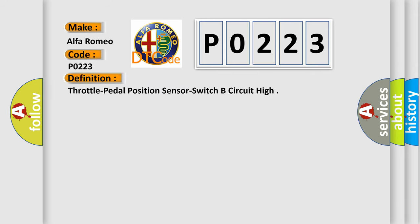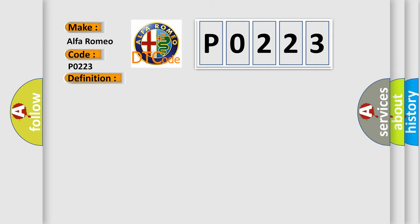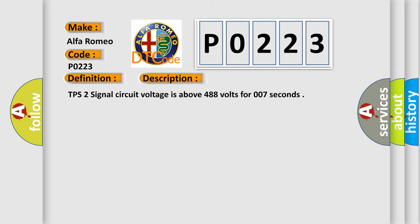The basic definition is Throttle Pedal Position Sensor Switch B Circuit High. And now this is a short description of this DTC code: TPS2 signal circuit voltage is above 4.88 volts for 0.07 seconds.